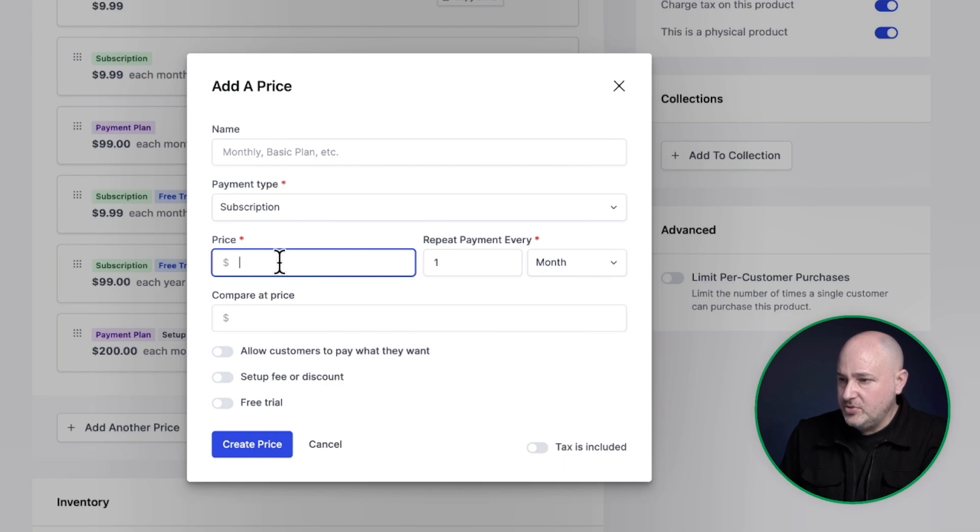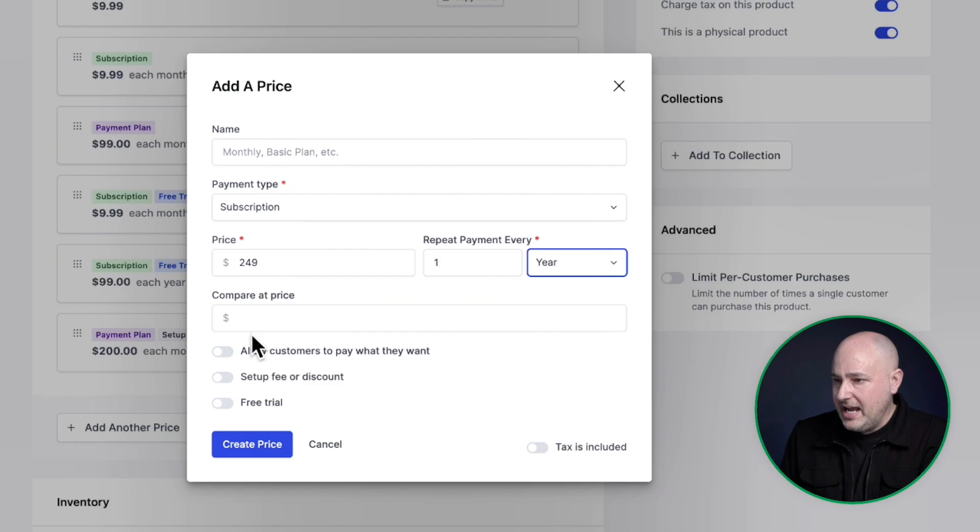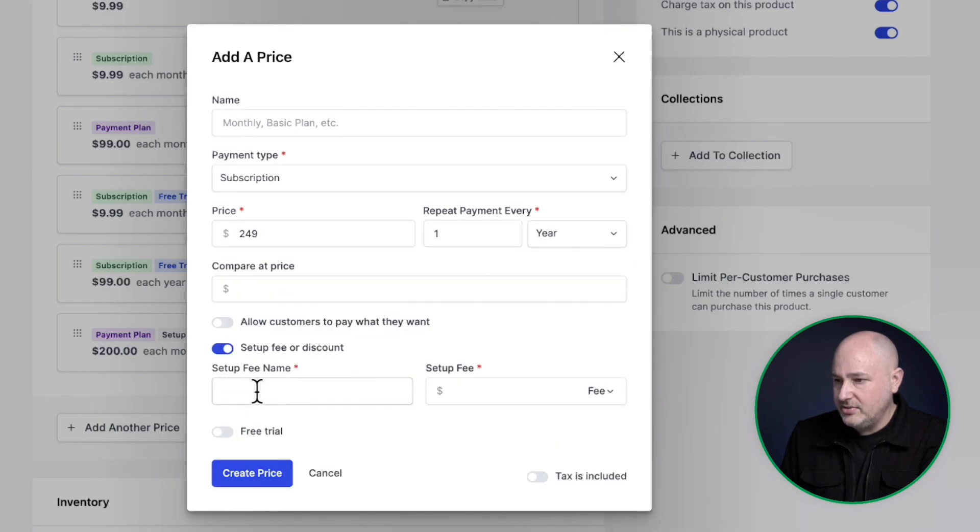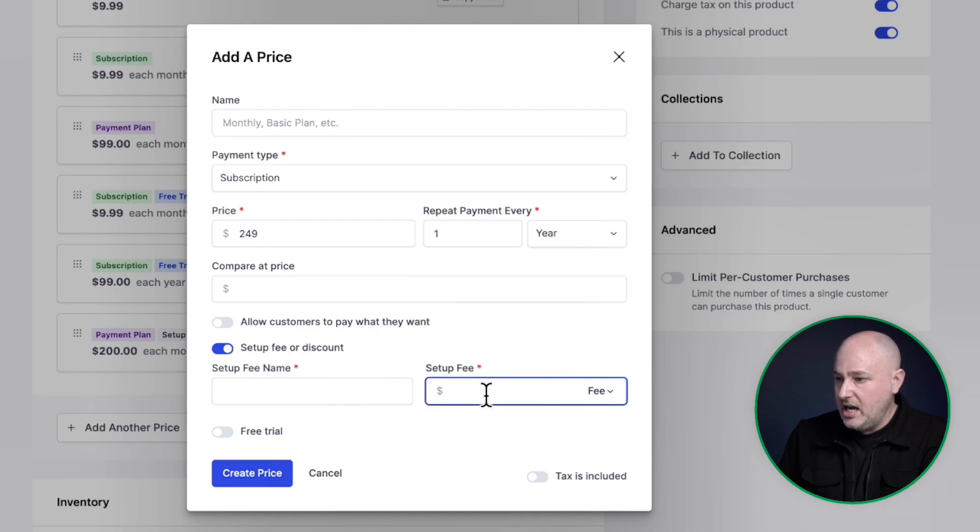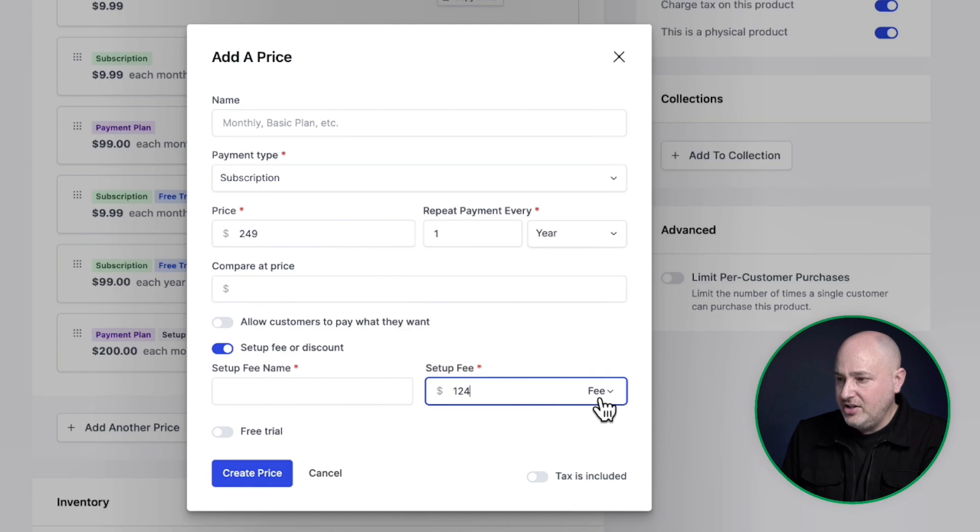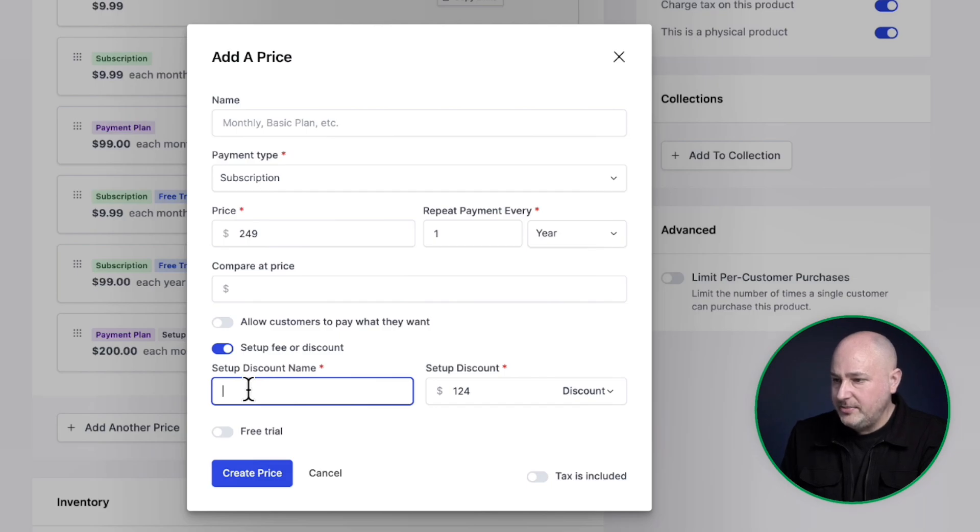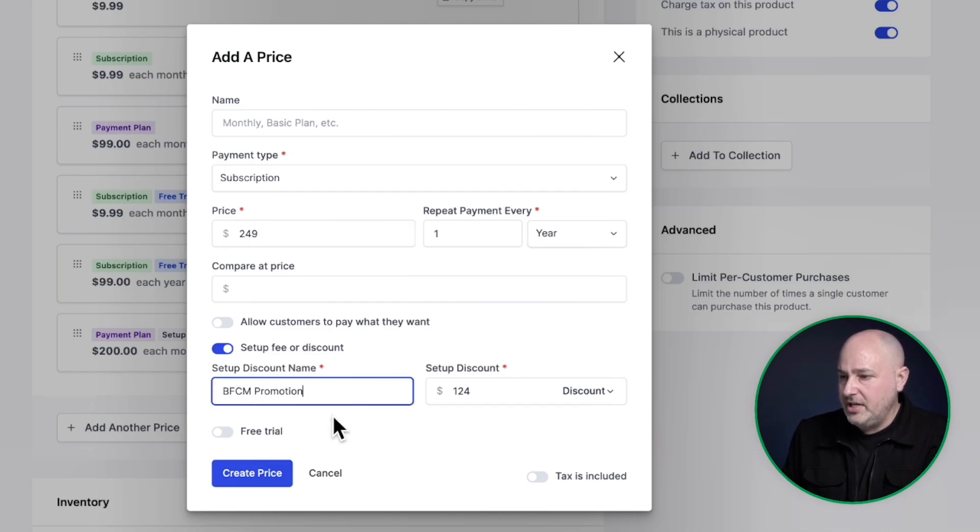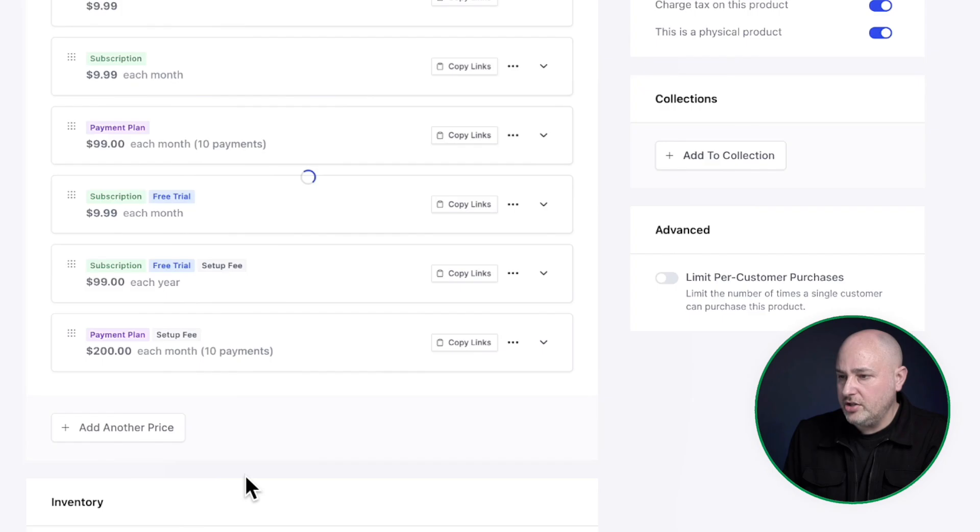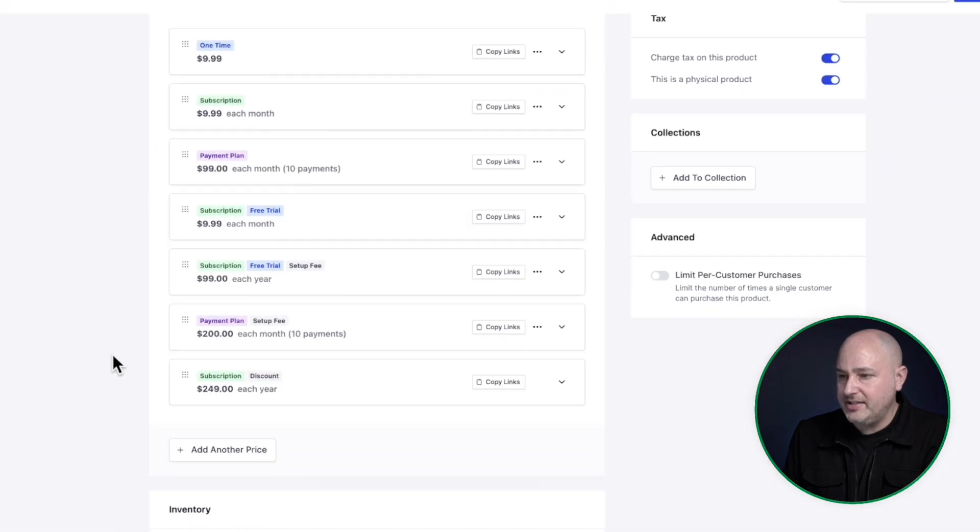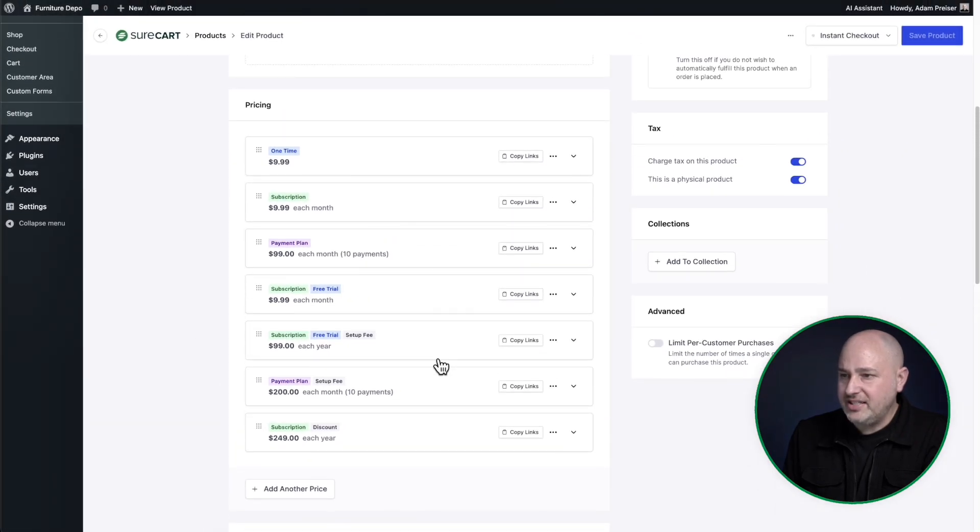And that subscription is say $249 per year. And I'm going to add a setup discount. So I'll toggle on setup fee or discount. And here I'm going to take $124 off. And you see, there's an option here that says fee, but we can change this to discount. And then I can put a name for it. I put Black Friday, Cyber Monday promotion and click on create price. And there you have it.